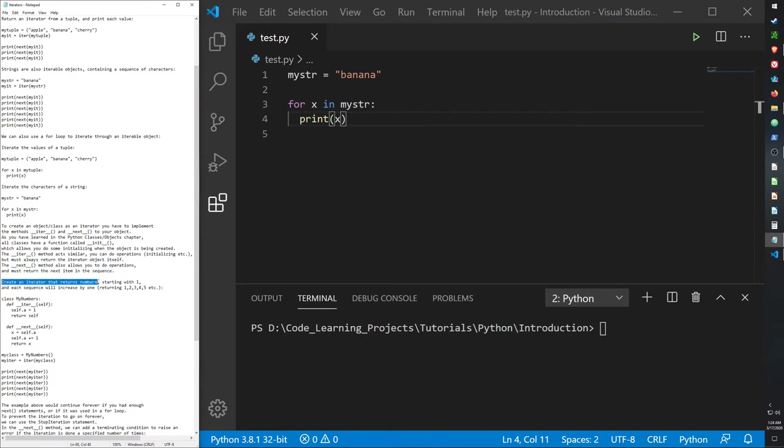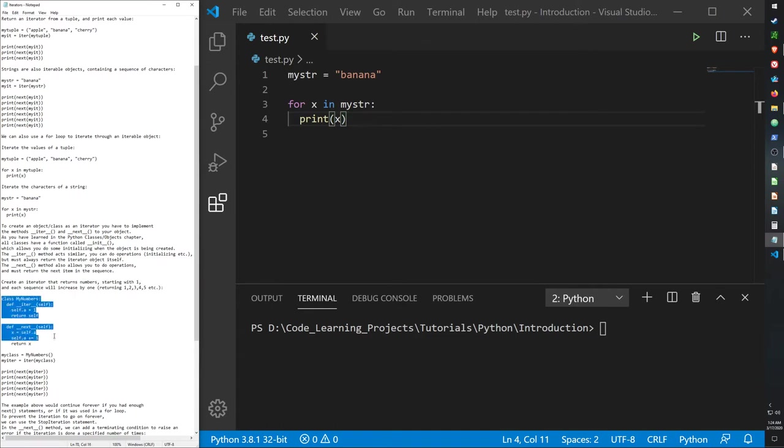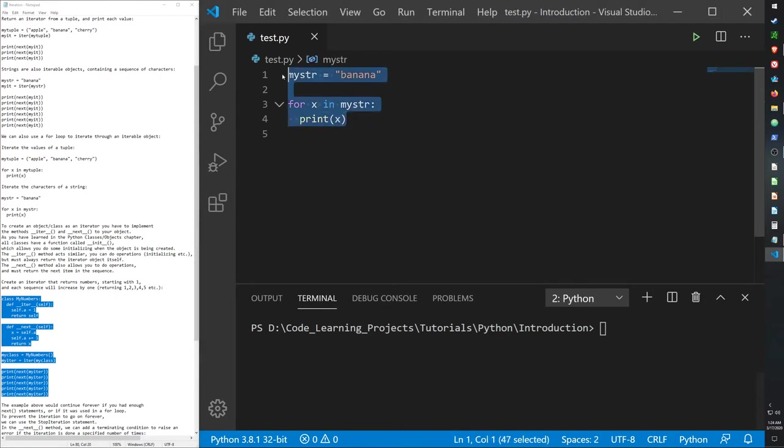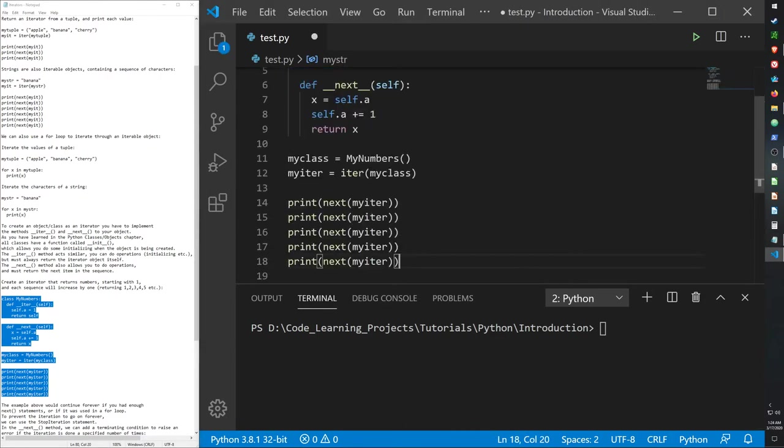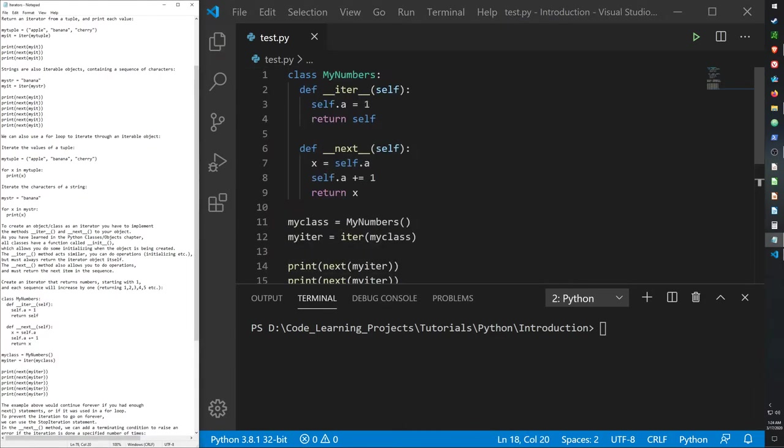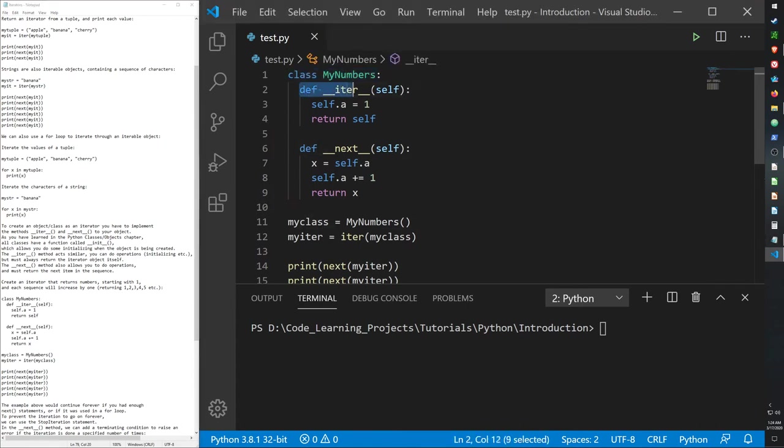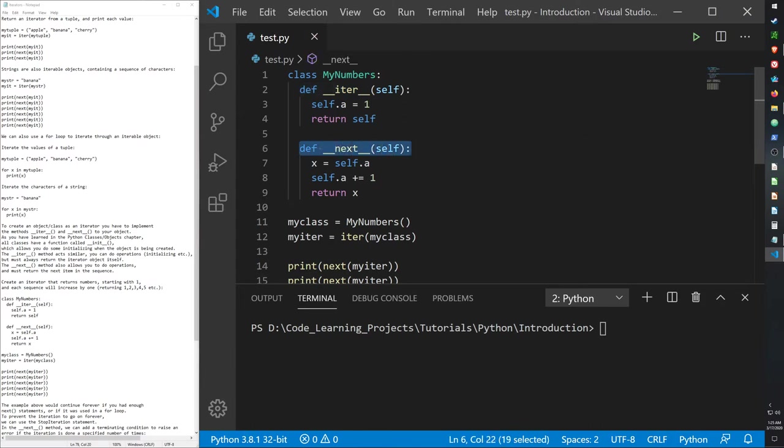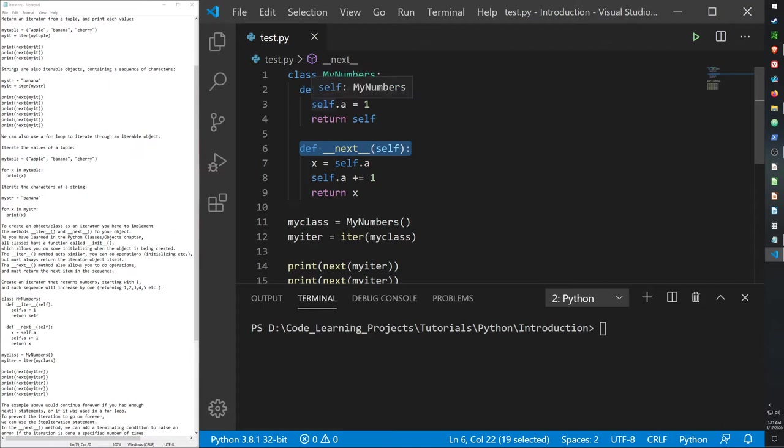So here's an example. Create an iterator that returns the numbers, starting with one, and each sequence will increase it by one. So it will return one, two, three, four, five, etc. And let me just copy and paste, because I'm lazy. All right, let's go over this. Here's our class. I call it my numbers. It has two functions, the iter function, and the next function. These are built-in functions, but we are altering their capabilities in order to return something that we want them to.